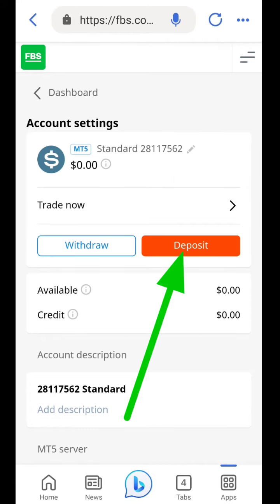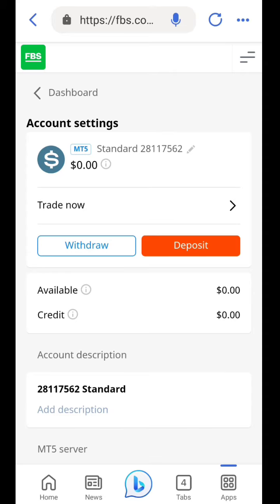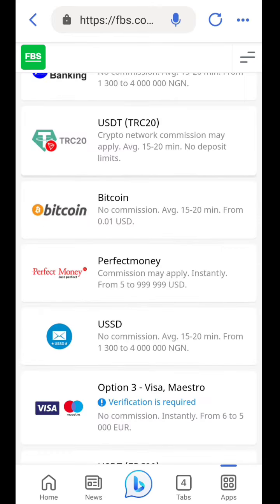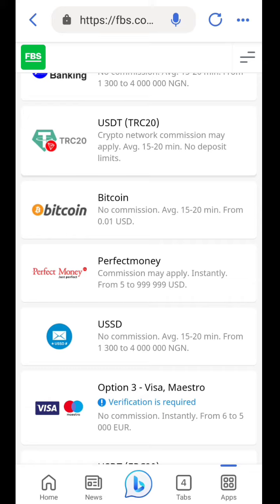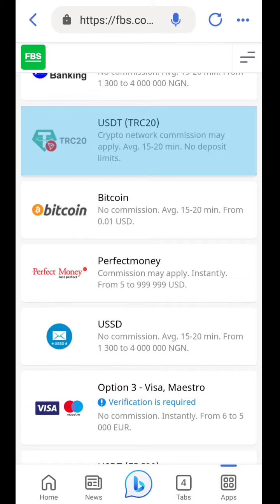Depositing into your FBS account using crypto is simple. Just click on deposit, and you're going to see where you copy your deposit address. We're using USDT TRC-20 network address.